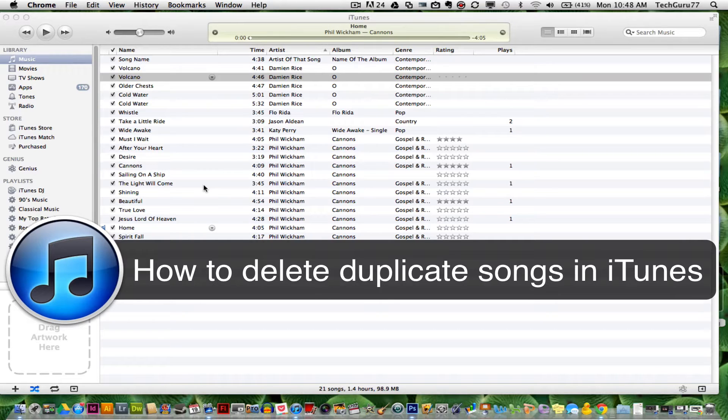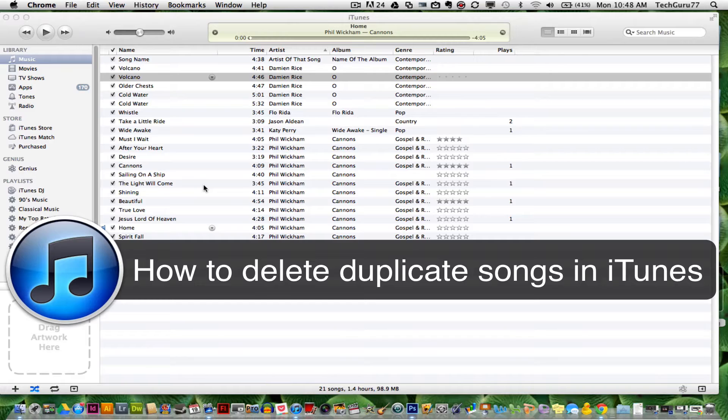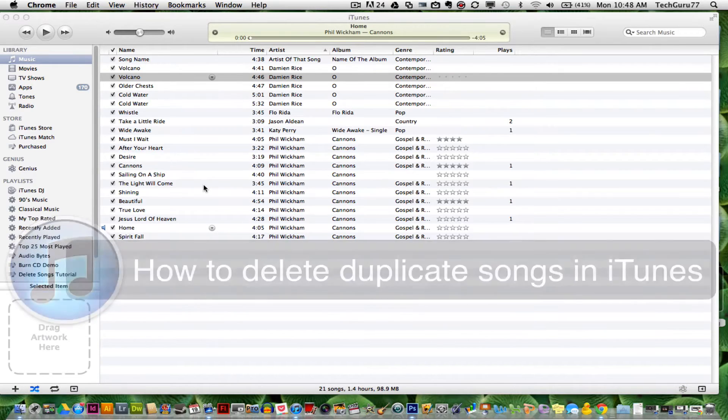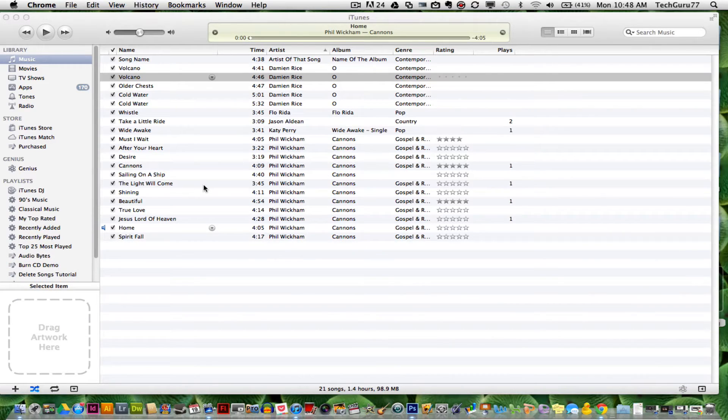A lot of times you will be looking at your library and you will think to yourself, I have a ton of songs that just look like they're the same exact thing. Well, they are.